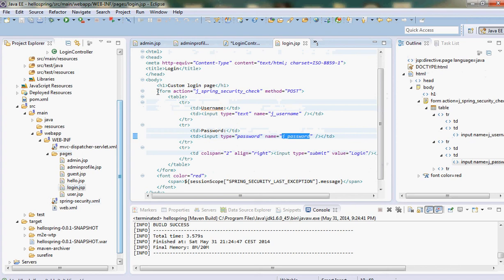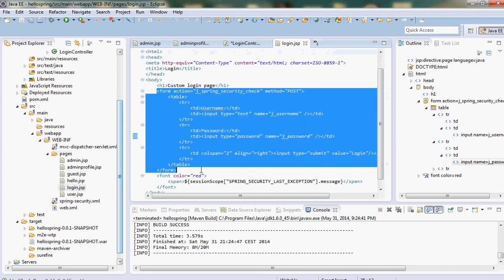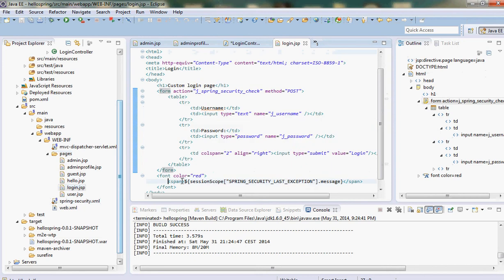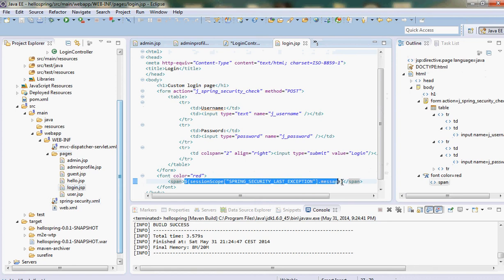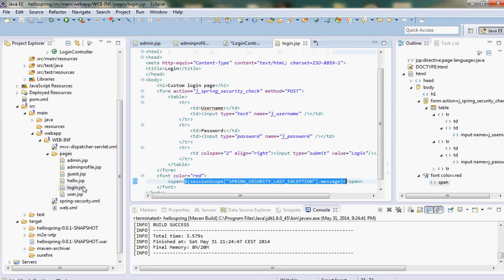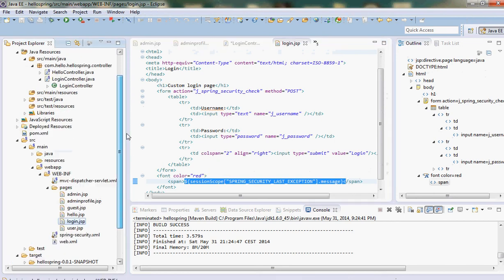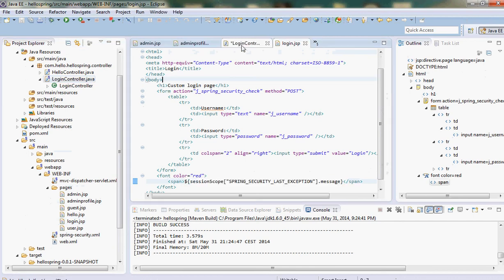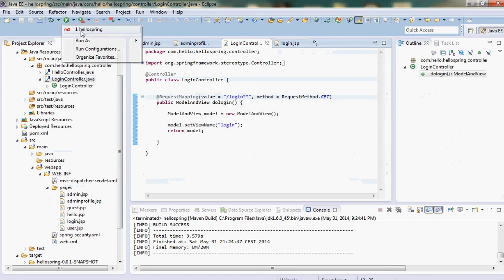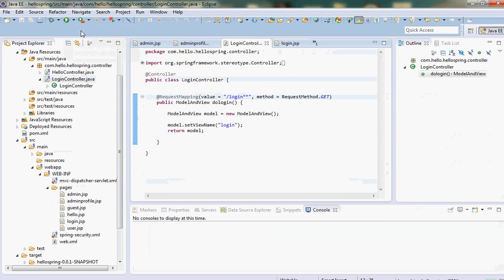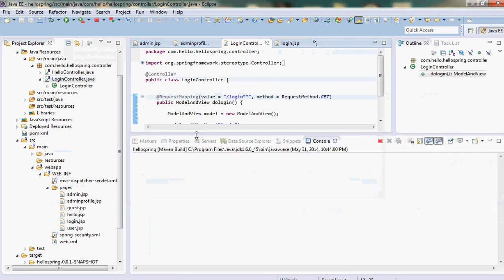That's it. You have a submit button. To show the error message you put this line - this will show the last exception message so you can put it wherever you want. Now we have the login page and we have the login controller. That's it, we're done. Now we again do the Maven build and if everything is okay then there should be no error.